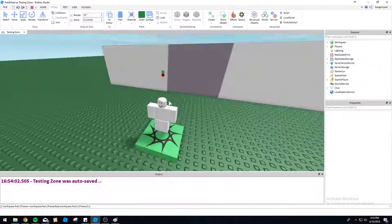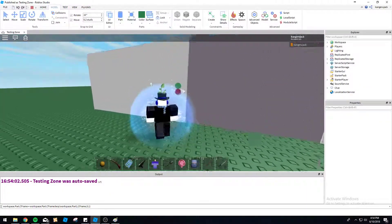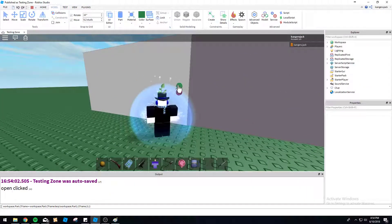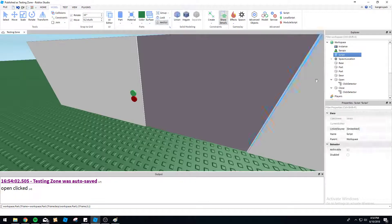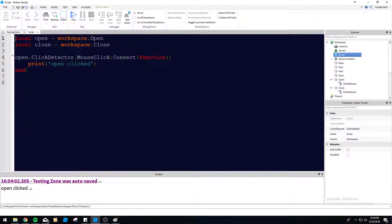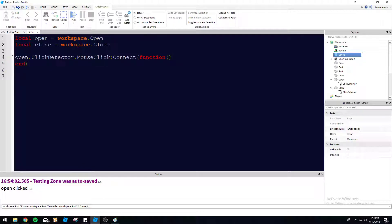We're going to make an anonymous function here, and then we're going to do print open clicked, to prove that this is actually being detected through the script that we have here. So just to show you how simple it is, we've got the open here, and now in the console, you can see we've got open clicked appearing down here when we click the button.